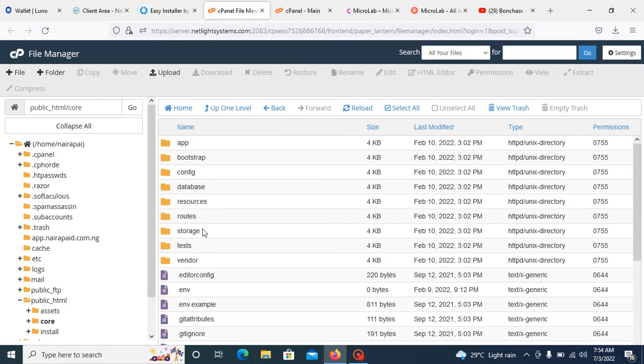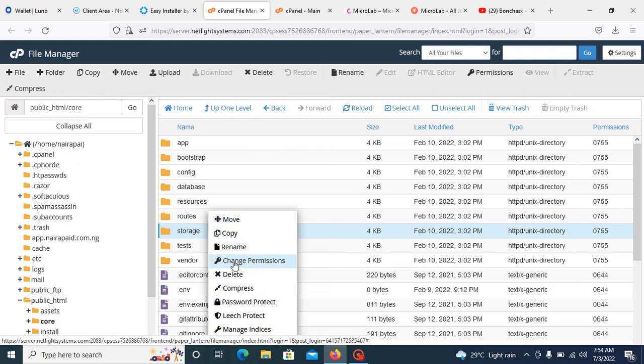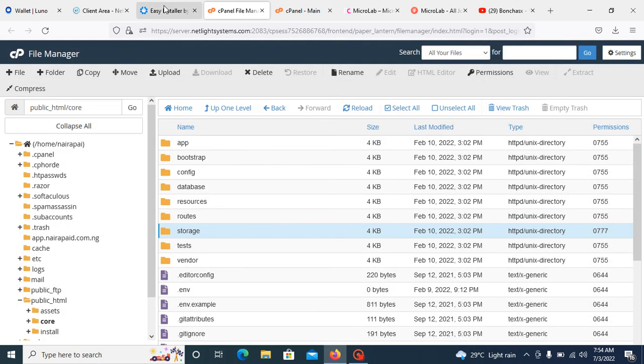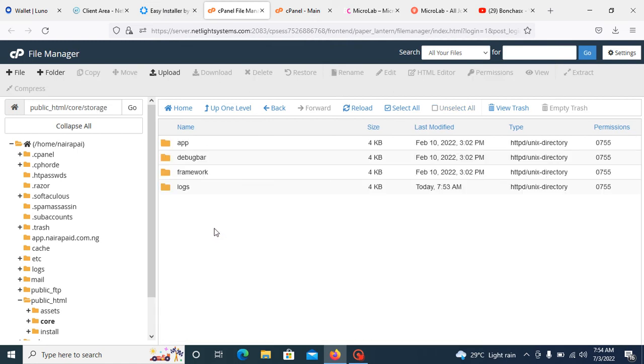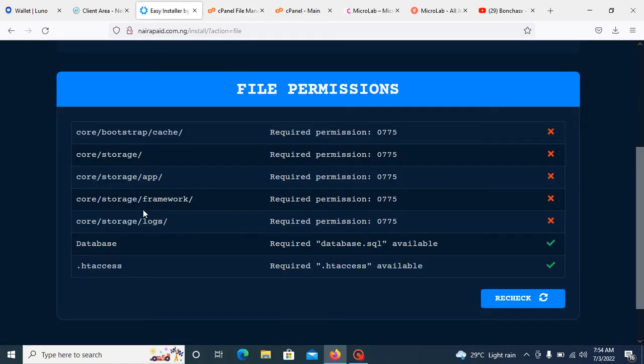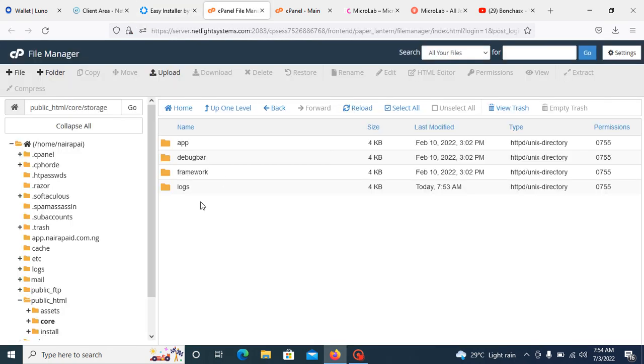Click on storage and change the permission to 777. Open the storage, you can also check to know. You need to permission framework and the logs and also app.